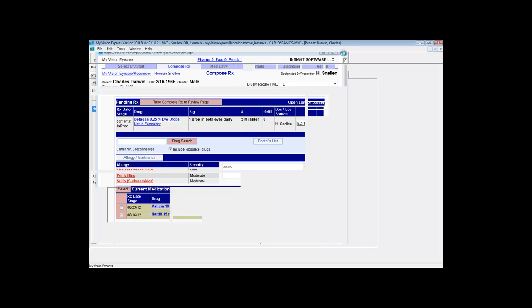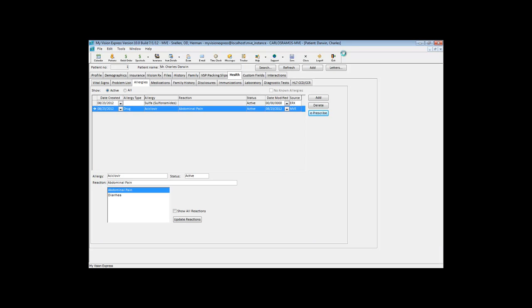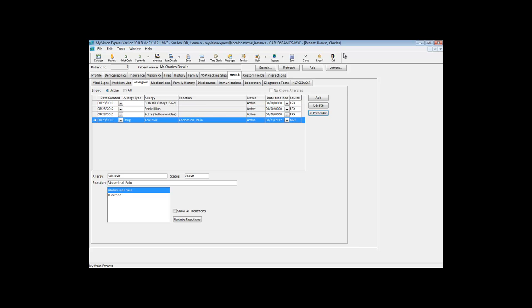When we close the ePrescribe screen, those allergies that we added through ePrescribe will be added to the list of allergies in My Vision Express.